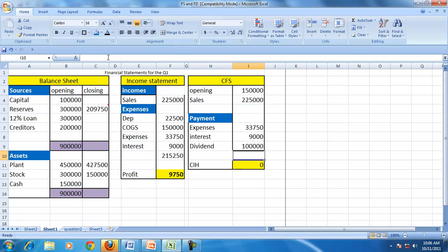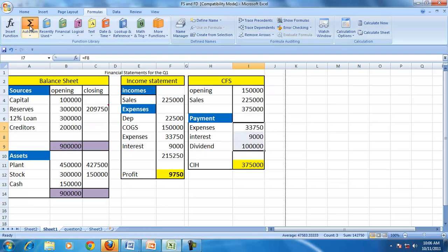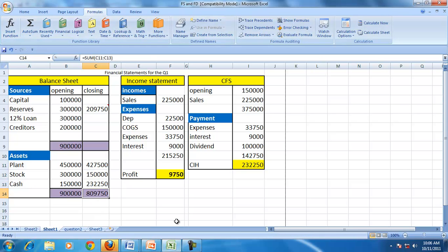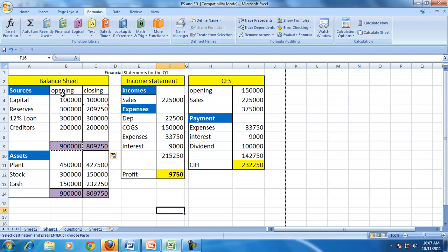The dividend distributed is 100,000. With reserves of 300,000 and a profit of 9,750, the available reserves after distribution of dividend come to 209,750. There are no further cash flows, so total cash in hand is 232,250, which will be shown on the balance sheet. The total assets come to 809,750, with no change in capital, loan, or creditors.